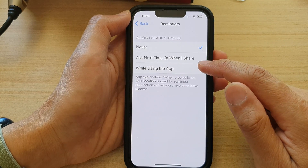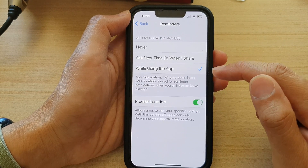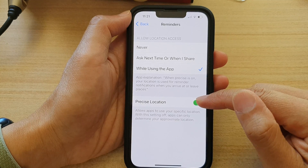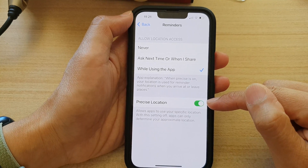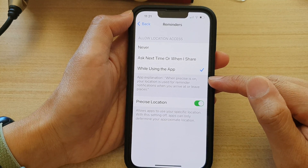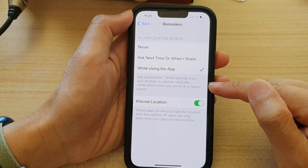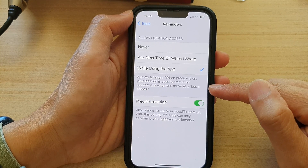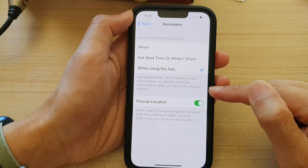You want to choose While Using the App. And in here, tap on Precise Location to turn it on. When Precise Location is on, your location is used for reminder notifications when you arrive at or leave places.